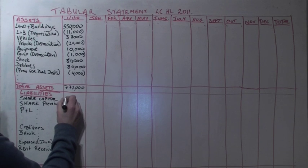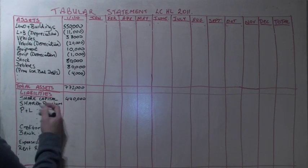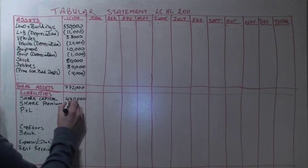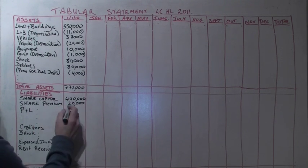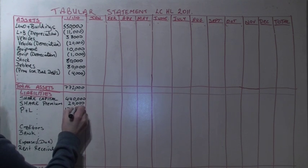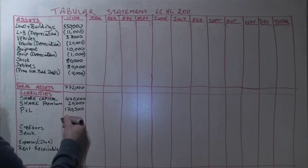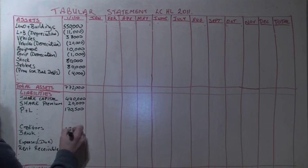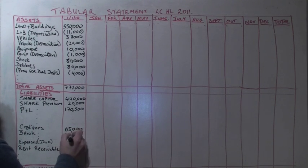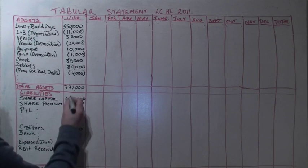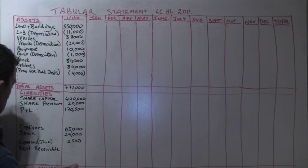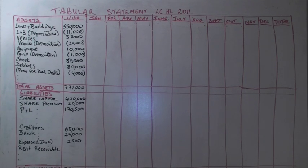Then we move on to our total liabilities. Share capital 440,000, shares issued at a premium of 20,000. Our P&L balance at the start of the year was 170,500. Creditor amounts 65,000, bank overdraft 24,000, expenses due 2,500. Giving us a total of 772,000 for both assets and liabilities.